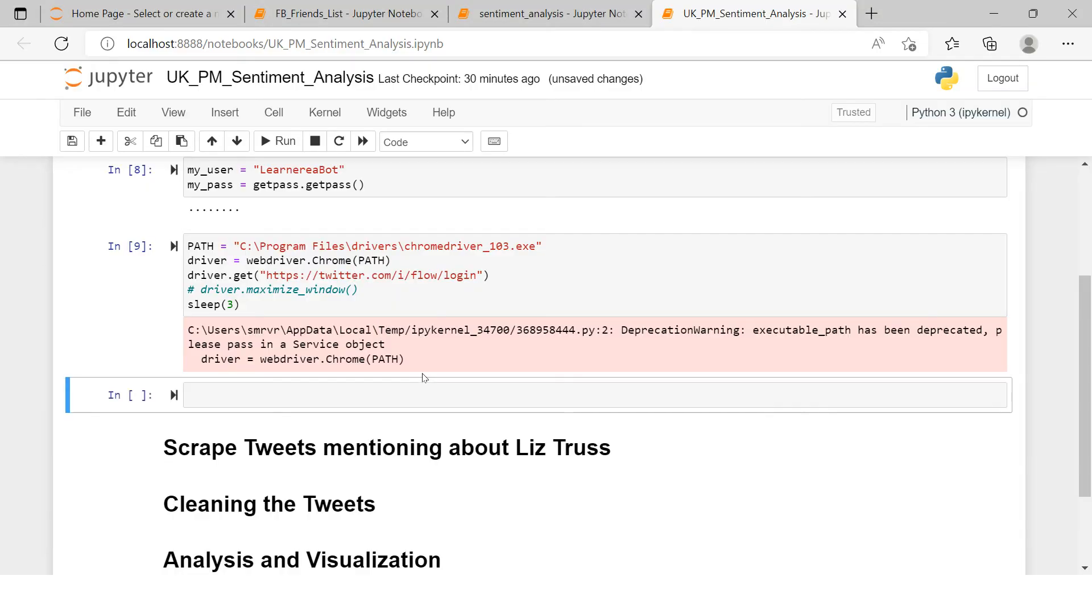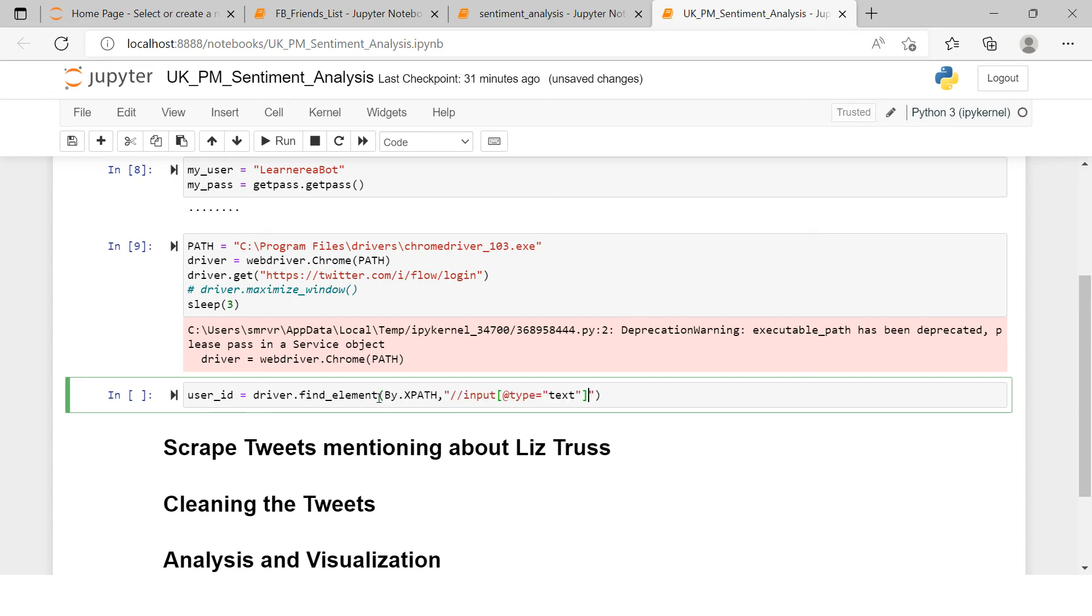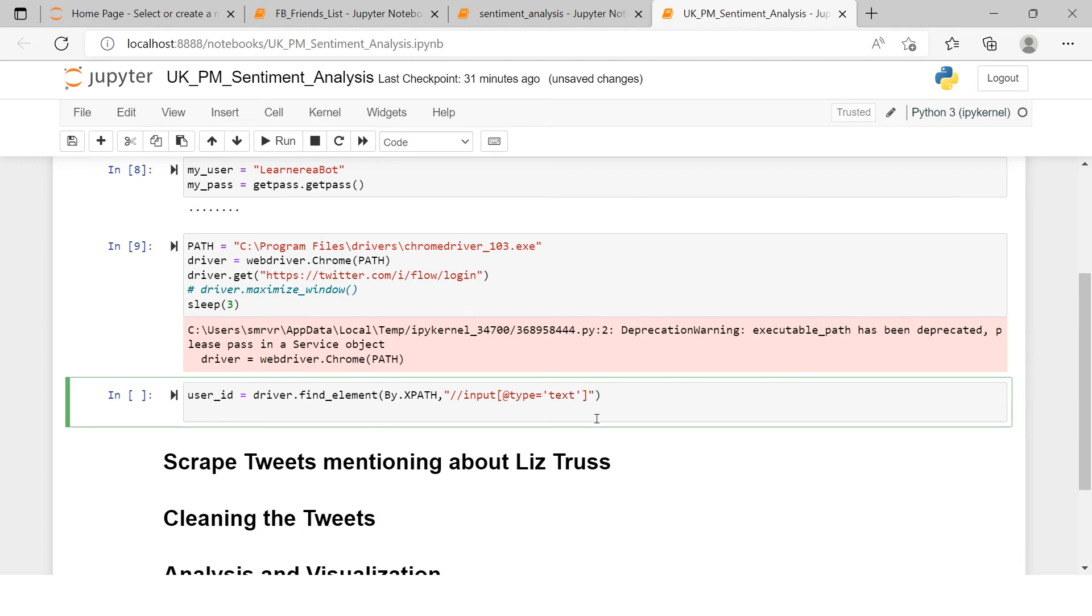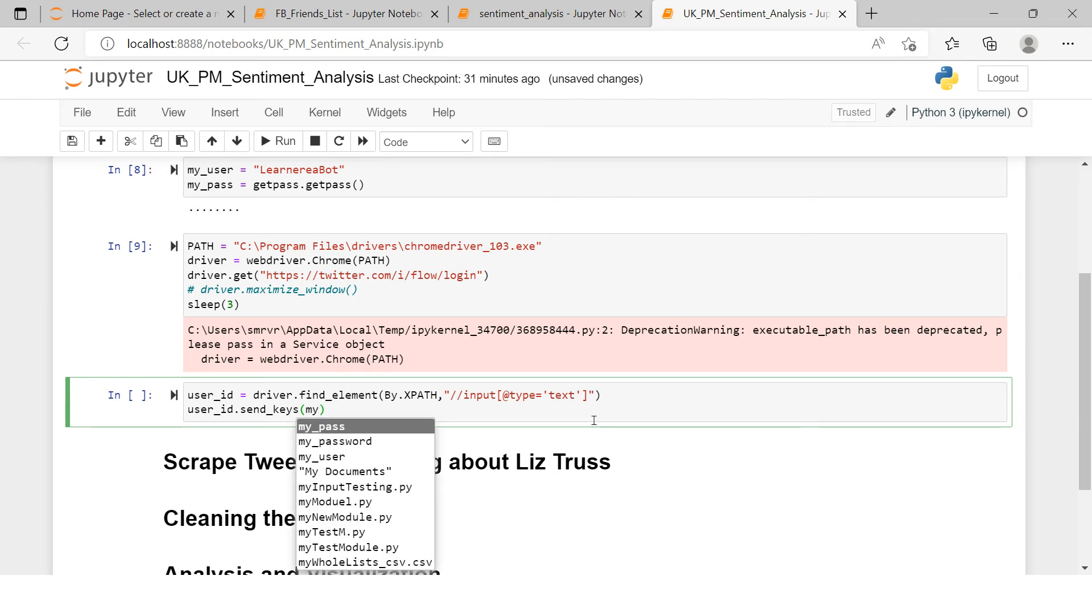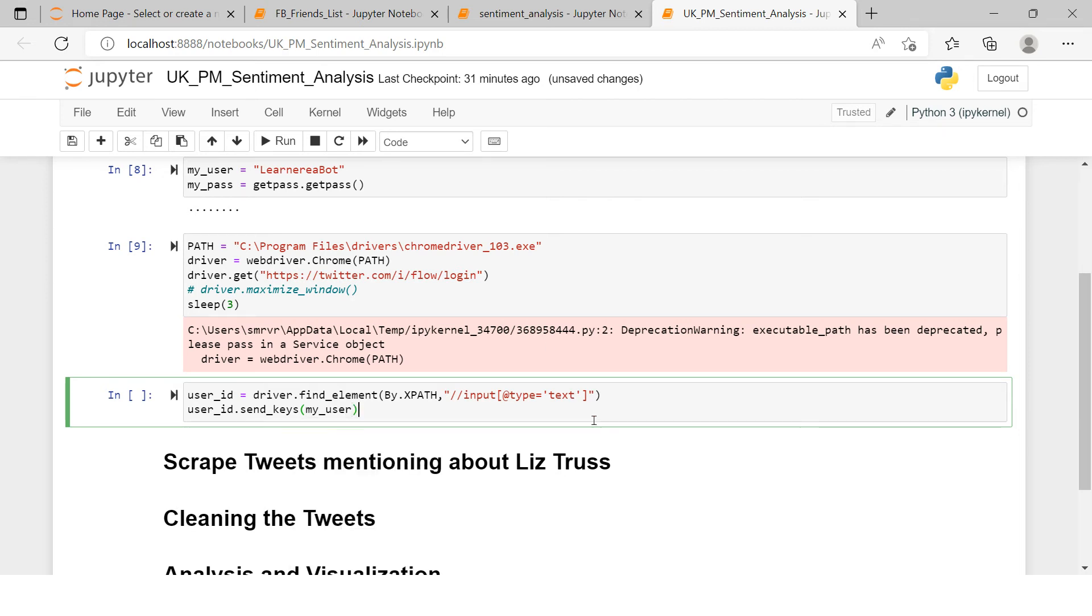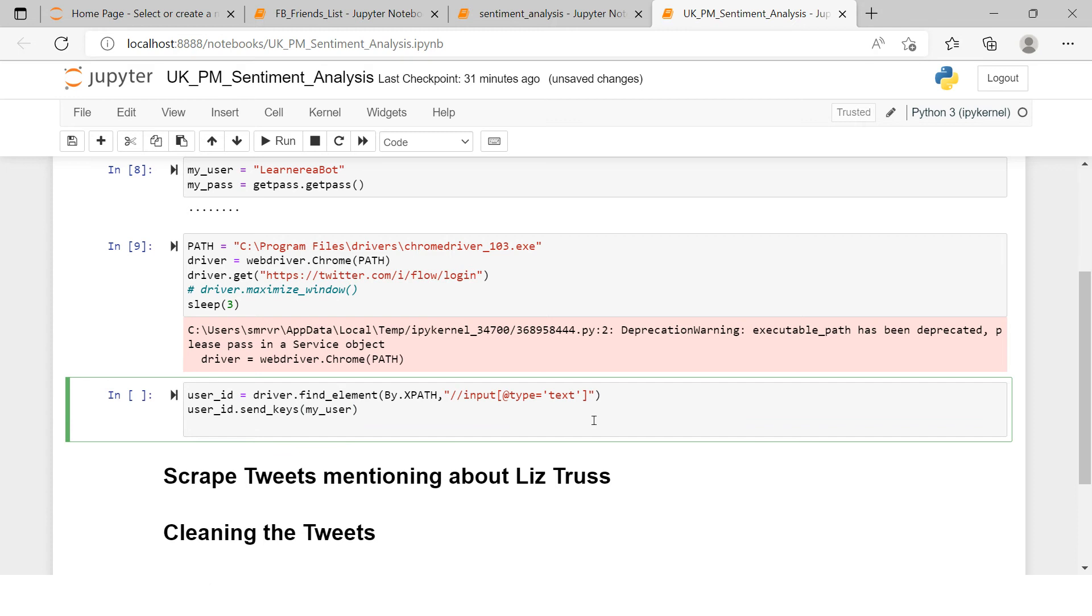It is selecting the search box. I'll just come back over here and here I'm just going to say user_id equals to driver.find_element, and into that I'm going to say by.xpath. When this appears, this will select the user box, and then in that I need to supply the user ID which I have stored right over here, which is in my_user.